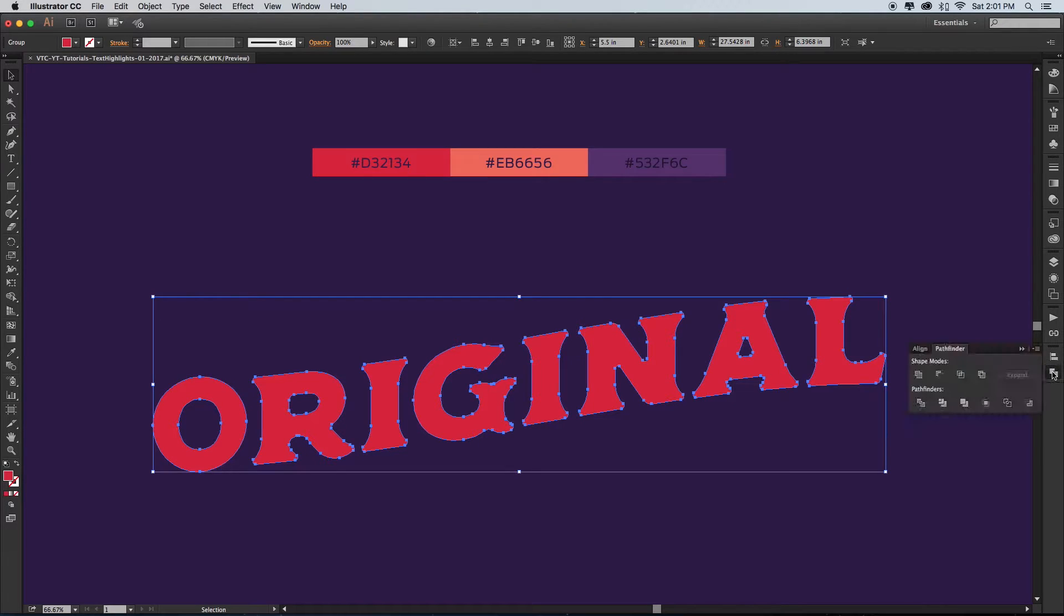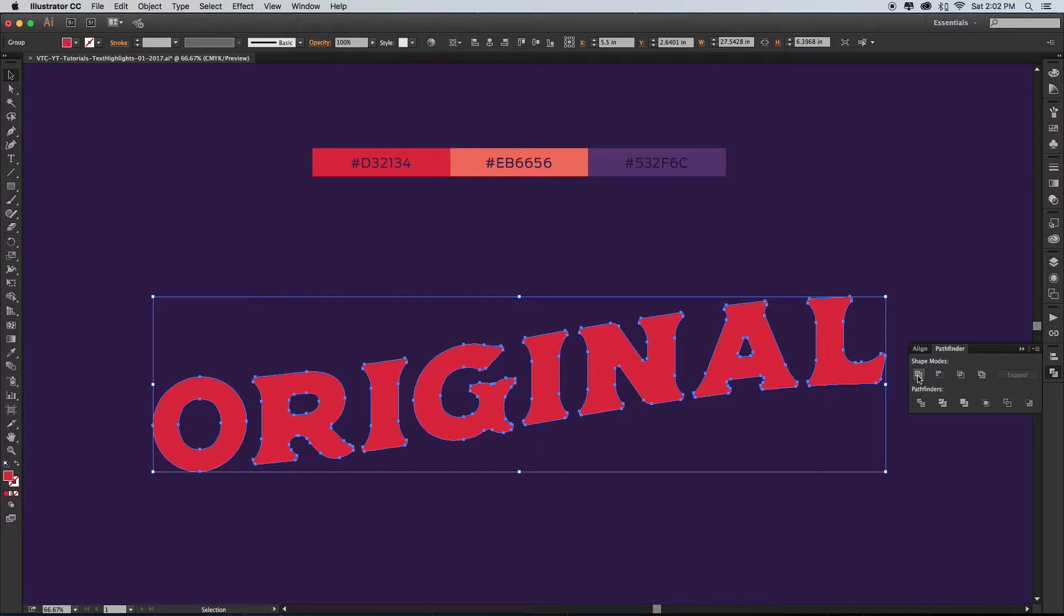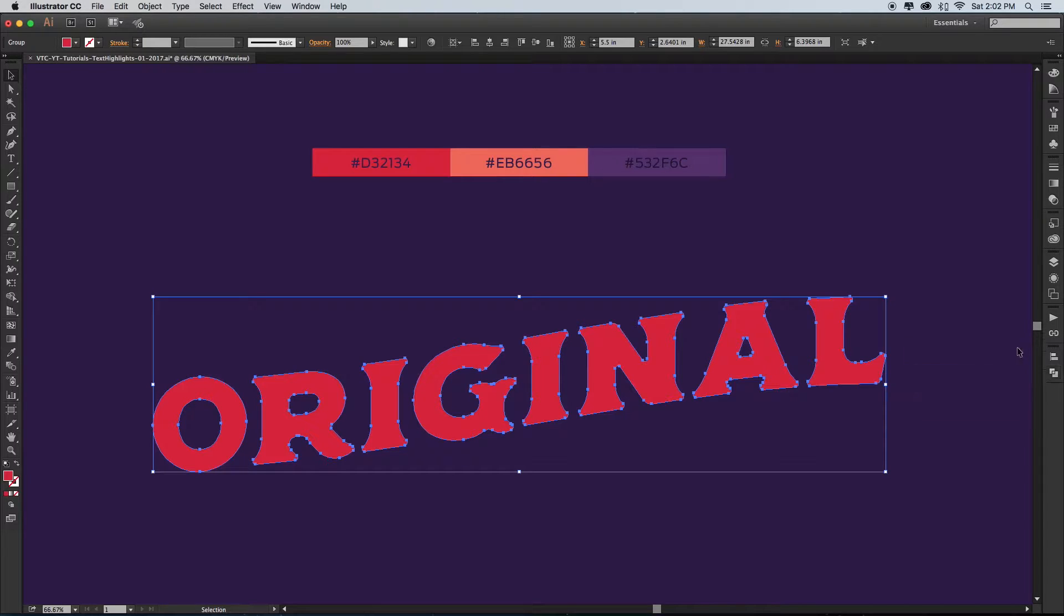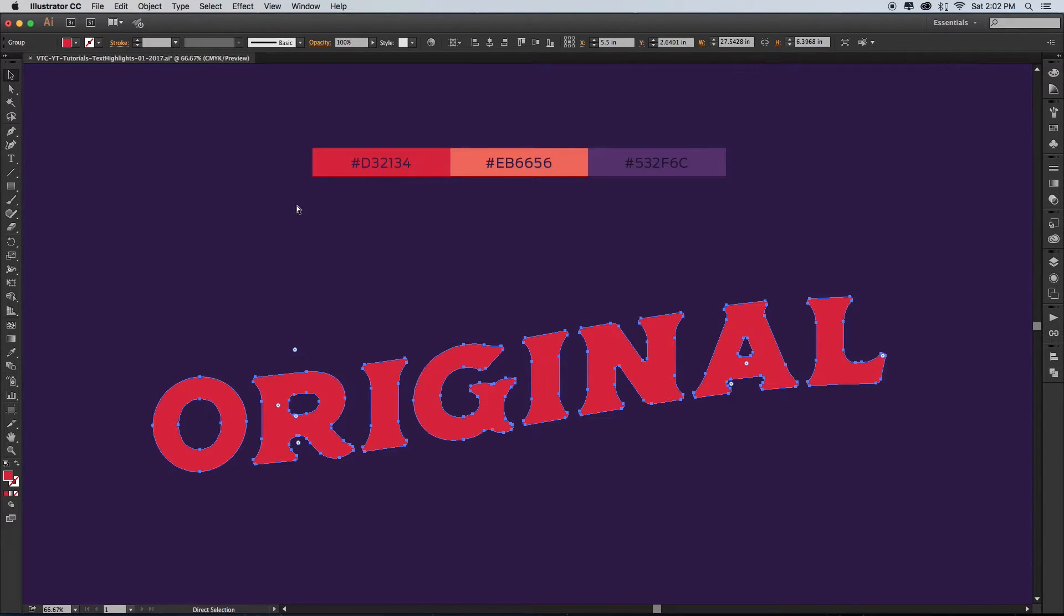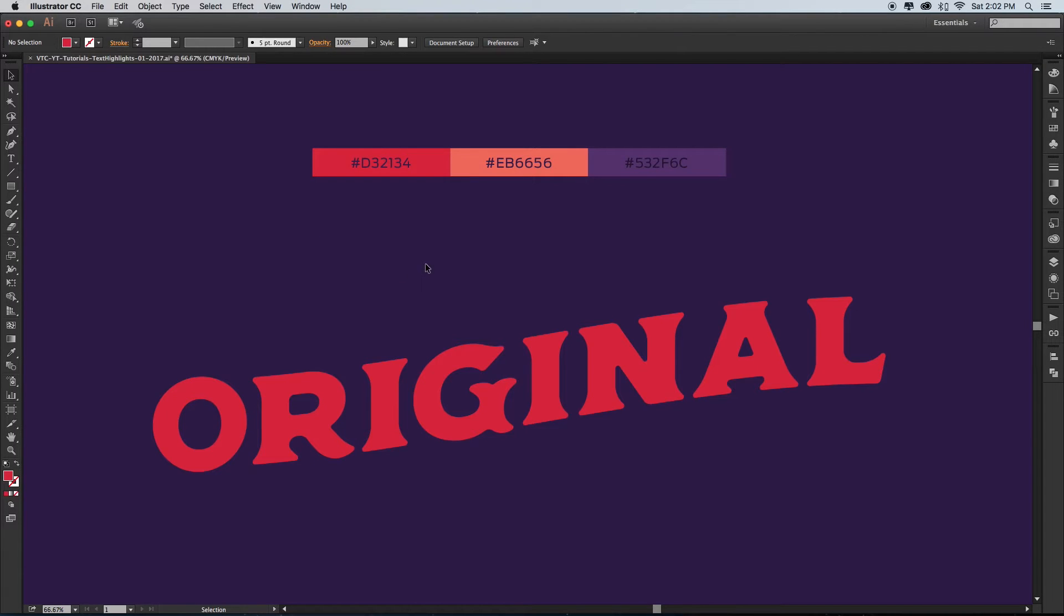Step one: unite your expanded text with the Pathfinder. Then create a compound path out of your new shape by hitting Command-8 on a Mac or Control-8 on a PC.